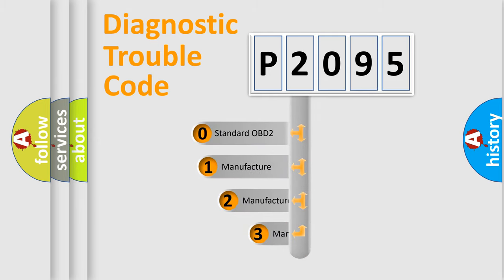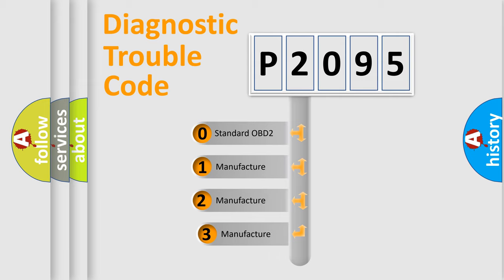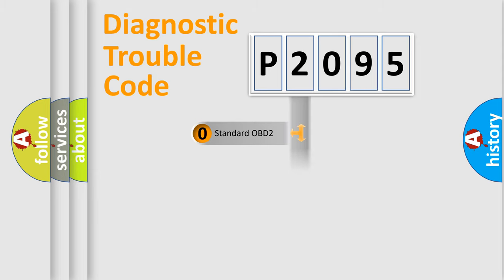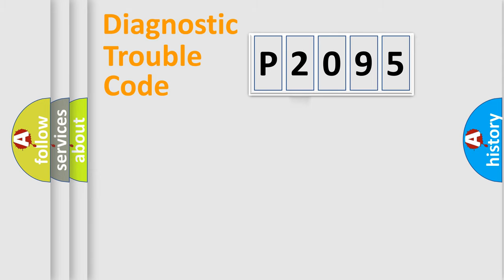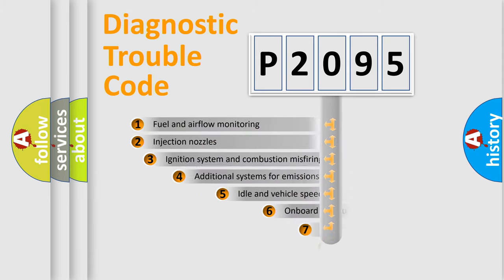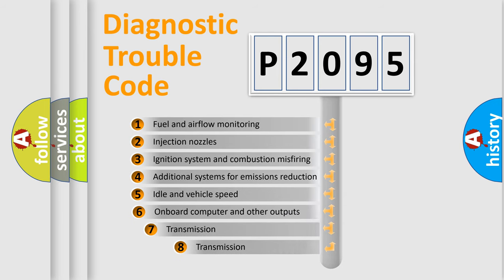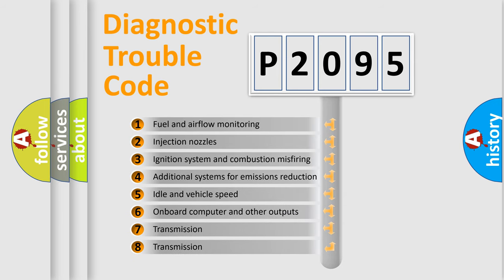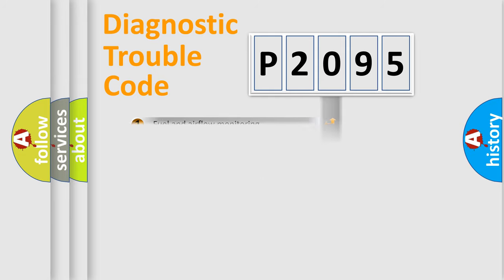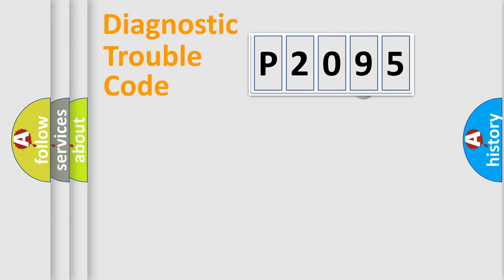If the second character is expressed as zero, it is a standardized error. In the case of numbers 1, 2, 3, it is a car-specific error. The third character specifies a subset of errors. The distribution shown is valid only for the standardized DTC code.